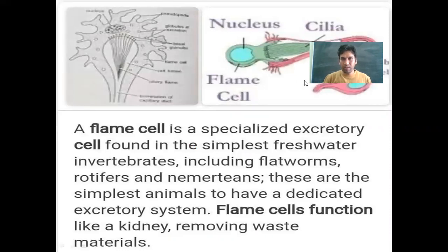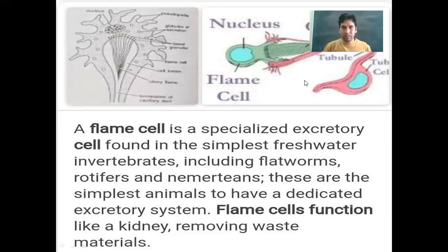Flame cells are a particular cell which can be found in some invertebrates. These are found in the platyhelminthes phylum.